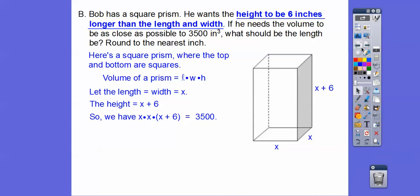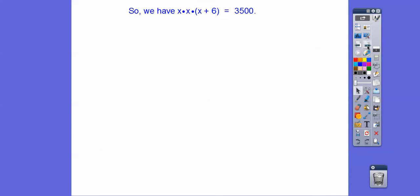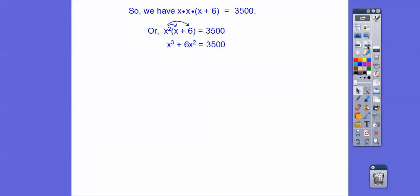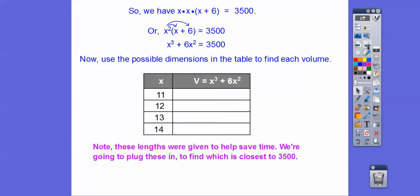So x times x is x squared. Let's distribute x squared through: we get x to the third plus 6x squared equals 3,500. Now we're going to use the possible dimensions the book is giving us as hints, and plug these in to see which one gets us closest to that 3,500.